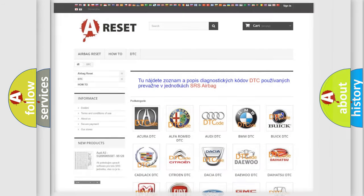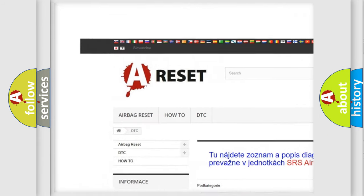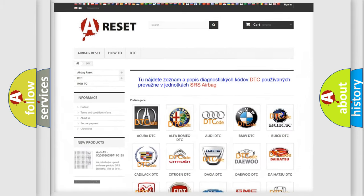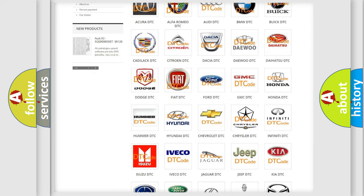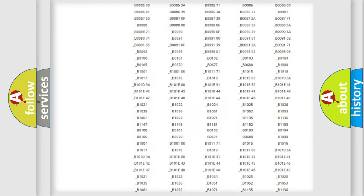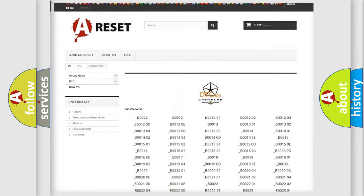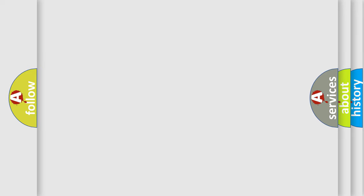Our website airbagreset.sk produces useful videos for you. You do not have to go through the OBD2 protocol anymore to know how to troubleshoot any car breakdown. You will find all the diagnostic codes that can be diagnosed in Chrysler vehicles, as well as many other useful things. The following demonstration will help you look into the world of software for car control units.